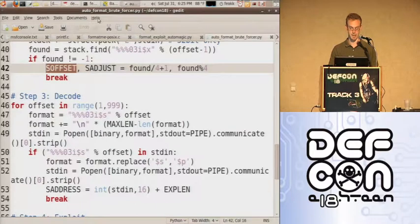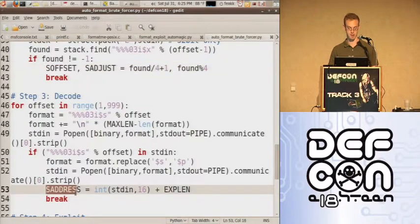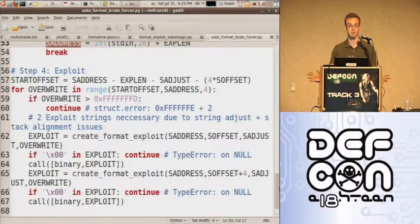The next step is looking for the address of that format string, so I run another loop to find that address. Finally, when actually exploiting, all I do is create the exploit string and then run through the brute forcing technique.